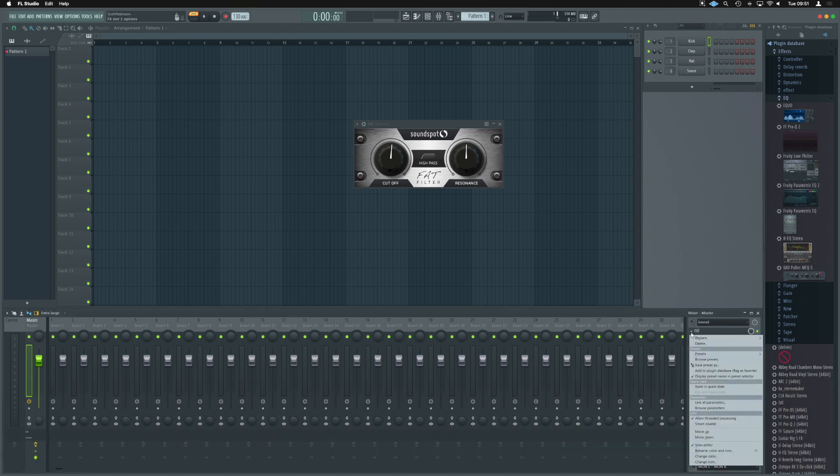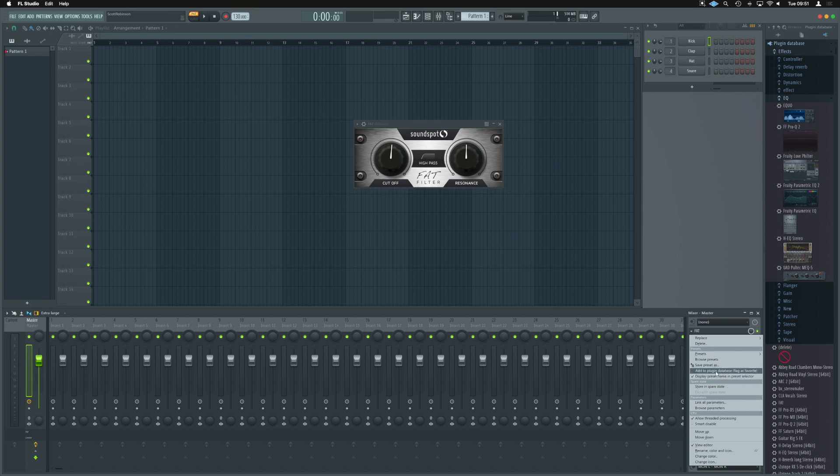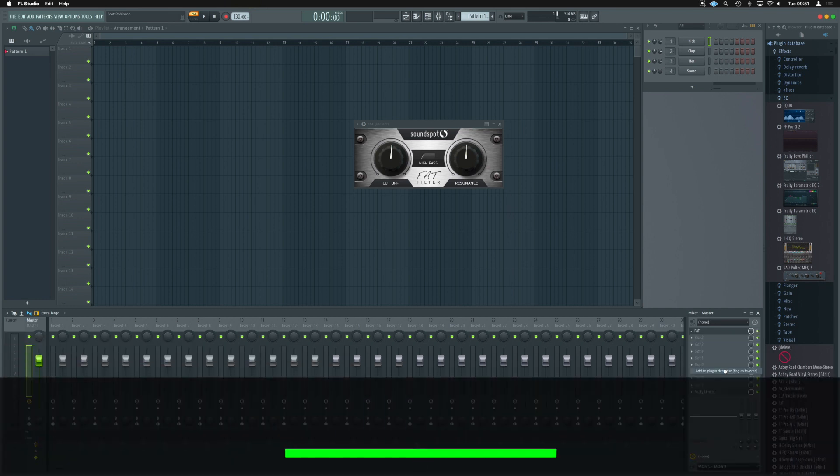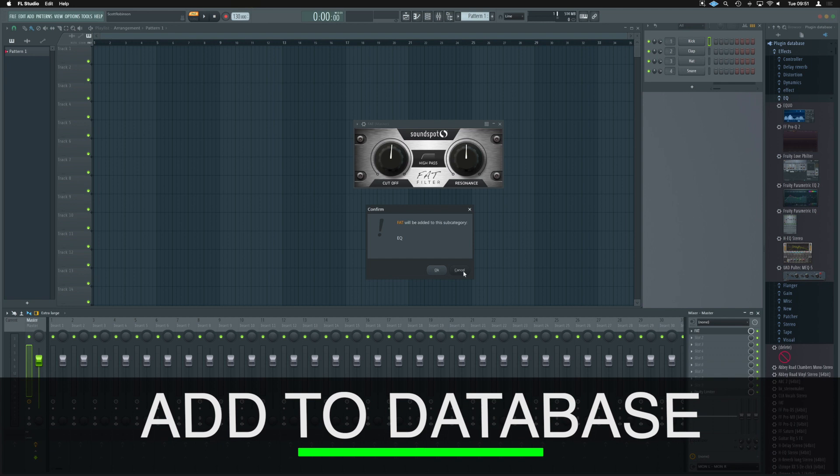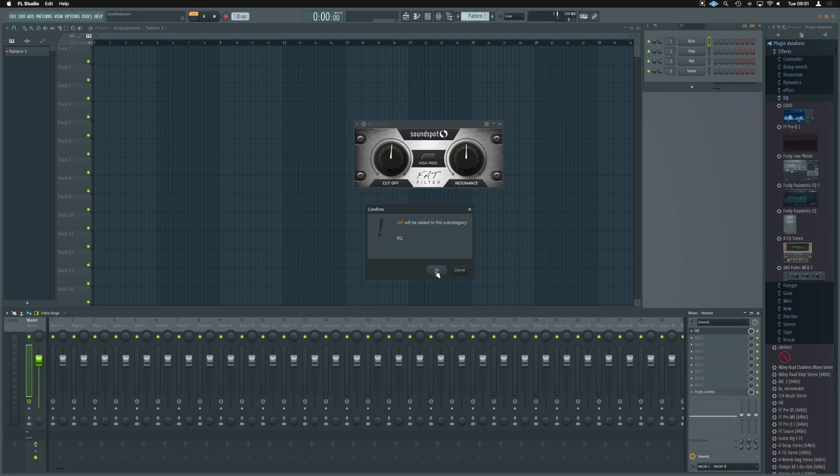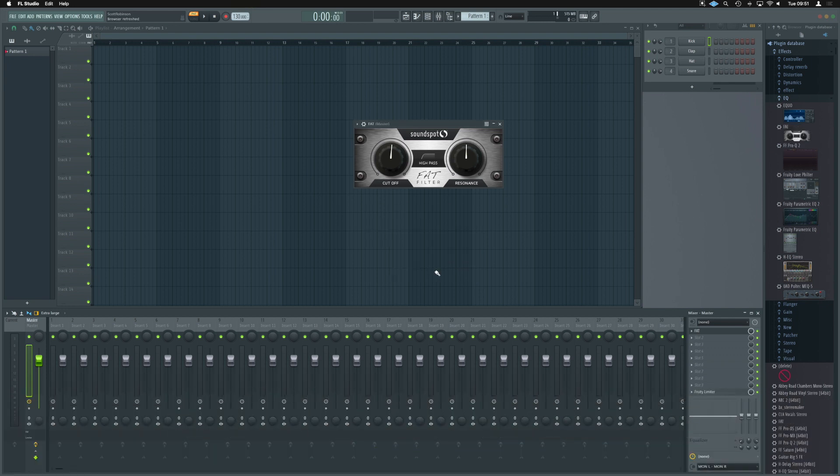So we've now selected EQ, a little arrow again, and we are just going to go and hit the same option we did before. So add to plugin database. Fat will be added to this subcategory EQ, perfect. So it's now been added in there, and it's taken a screenshot of it. We can see it over there on the right.